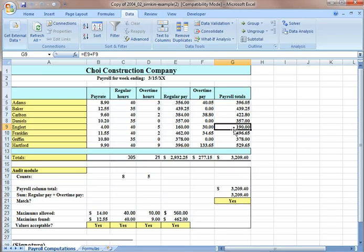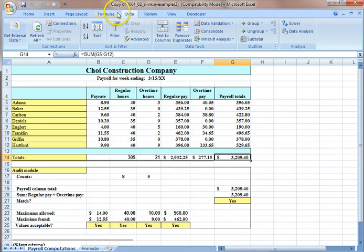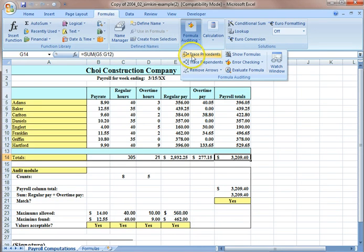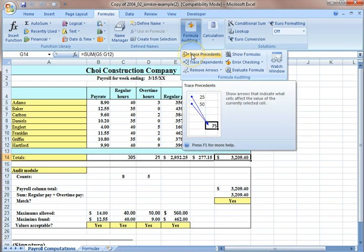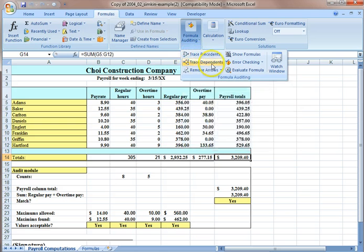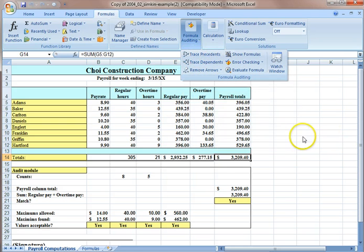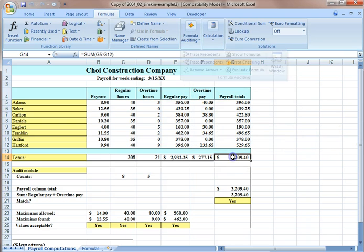Data precedents. You can find data precedents under the formula tab, formula auditing, and here is the trace precedents and trace dependents.